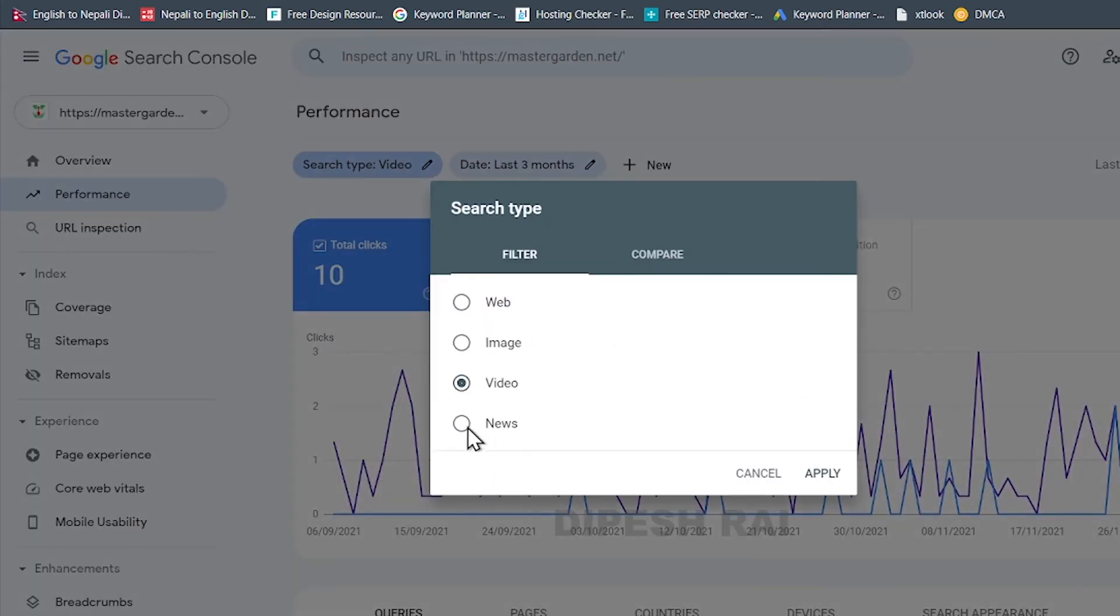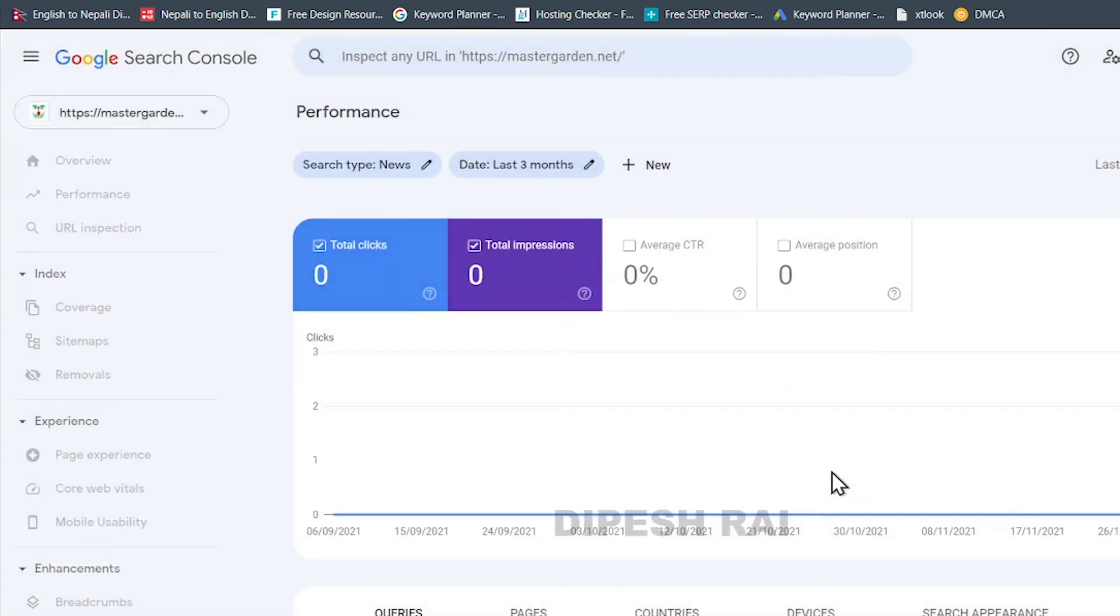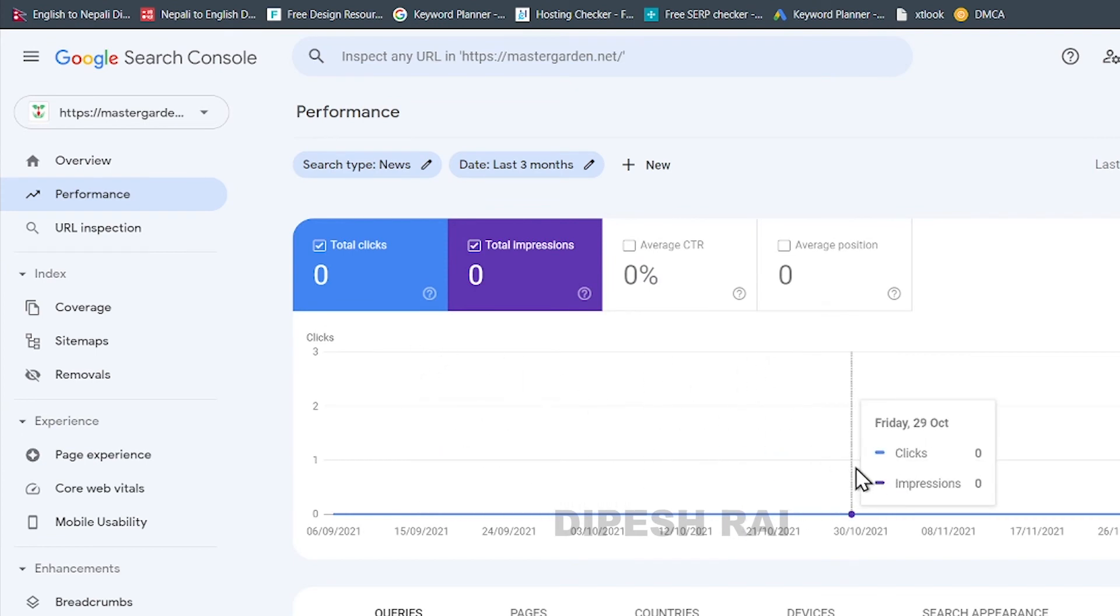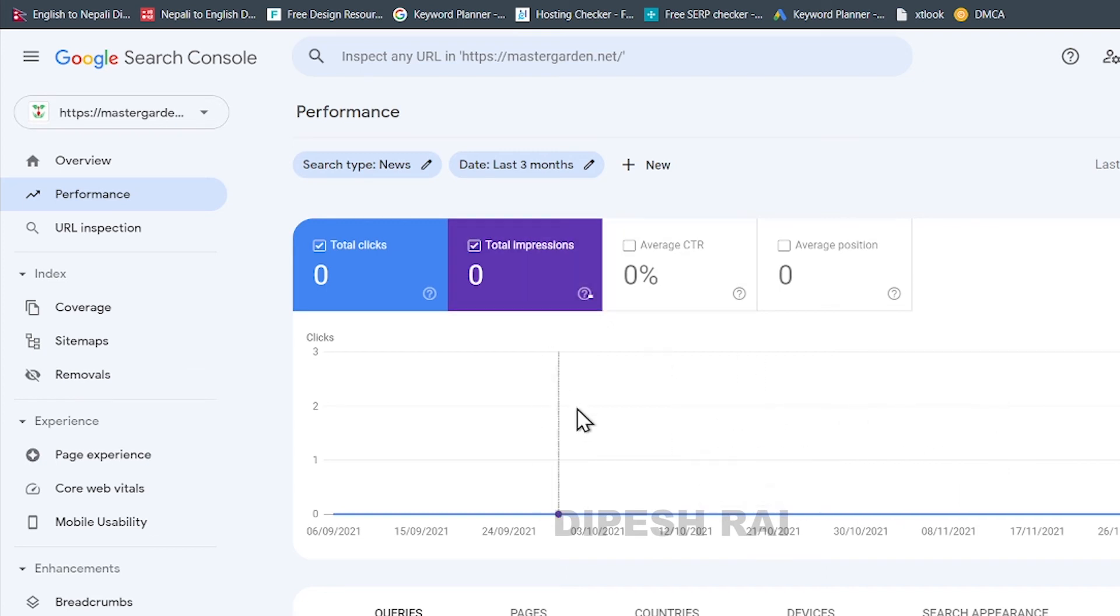And if you want to click in the news and just click in the apply and now you can see here you will get the total impression and total clicks of your Google News. But in this time, I don't have any impression. I have zero impression because I am not approved user of the Google News.